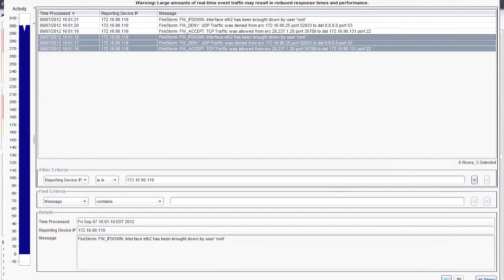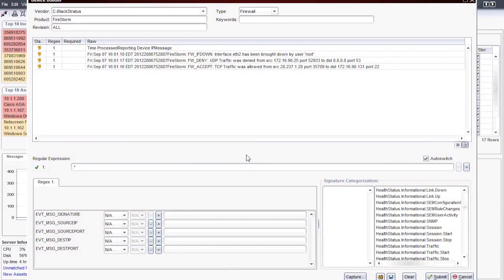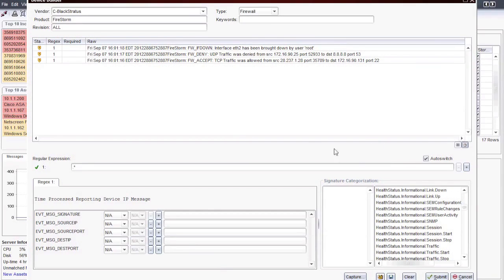Now that I have these events, I can close the real-time monitor. In the Device Builder window, I can click on the Paste button and display those events here. If I accidentally copied over any unwanted messages, I can go ahead and highlight them in this window and click the Delete button. Now I have three messages that I want to create parse rules for.